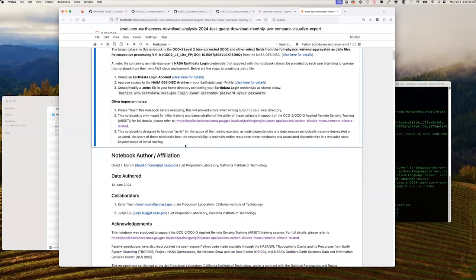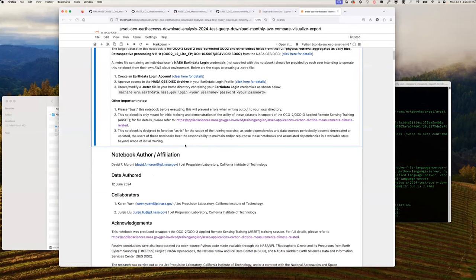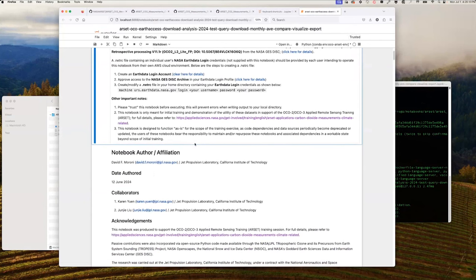Before proceeding into the notebook workflow, I acknowledge the direct contributions from Karen Yuen and Dr. Junji Liu from the OCO2 project at JPL, who presented the background slide deck material before this portion. This notebook is also designed to function as-is for the scope of the training exercise. As code dependencies and data sources periodically become deprecated or updated, users bear the responsibility to maintain and repurpose these notebooks and associated dependencies in a workable state beyond the scope of this initial training.